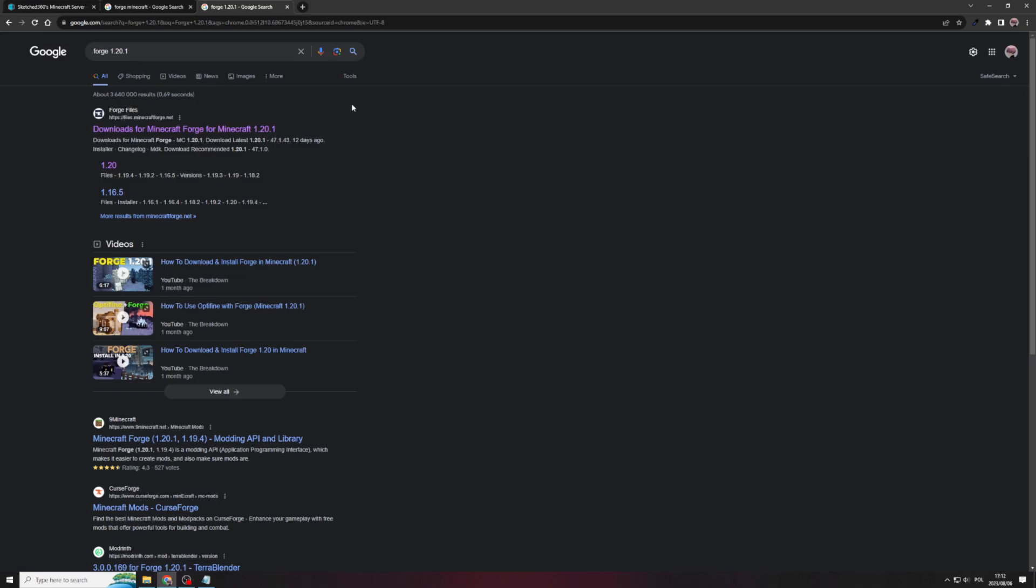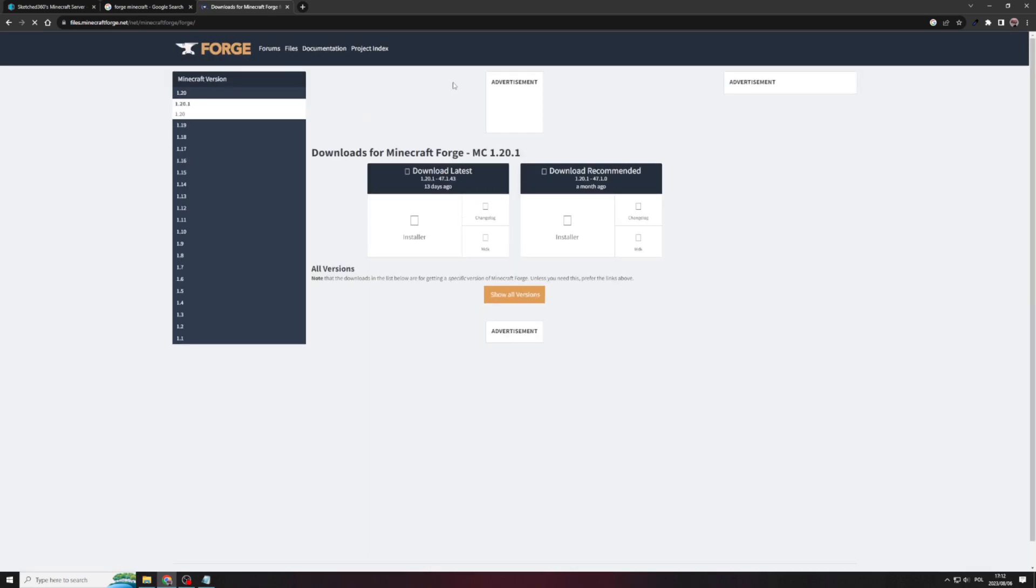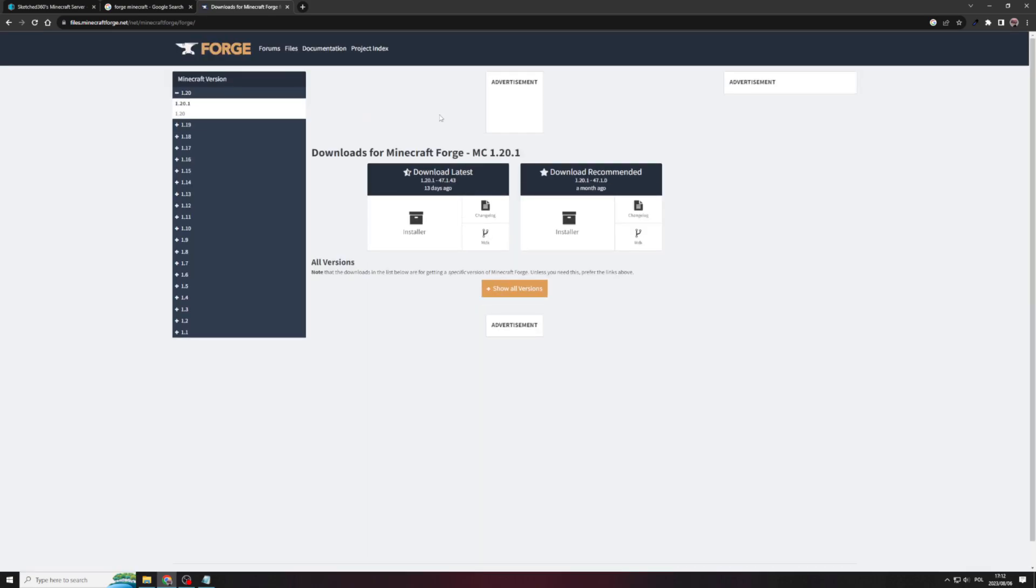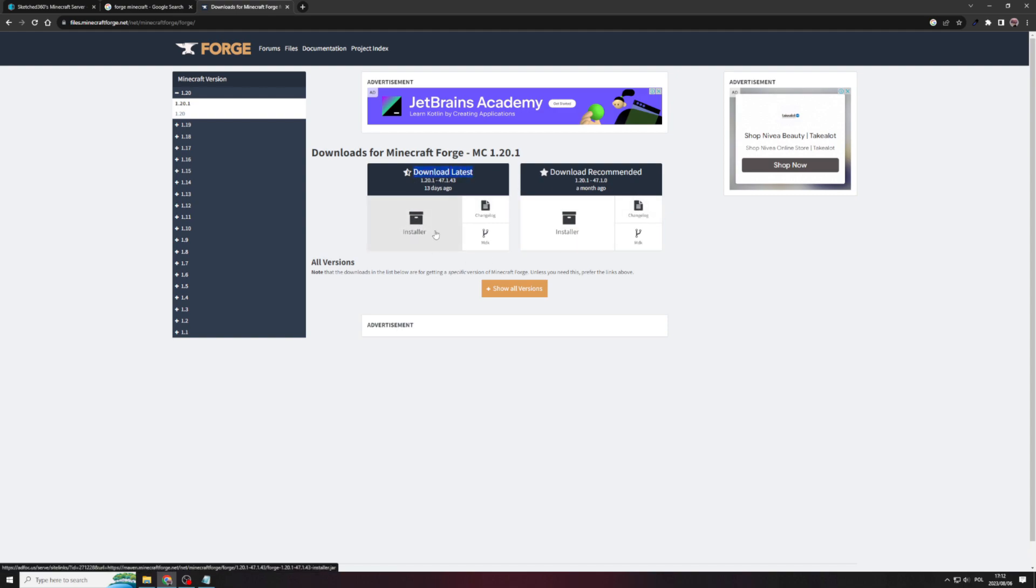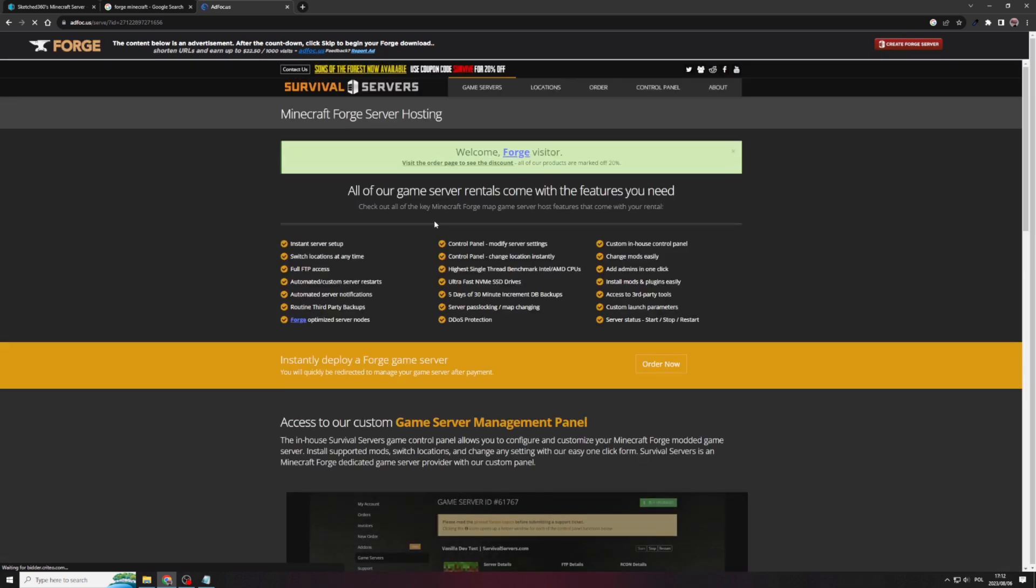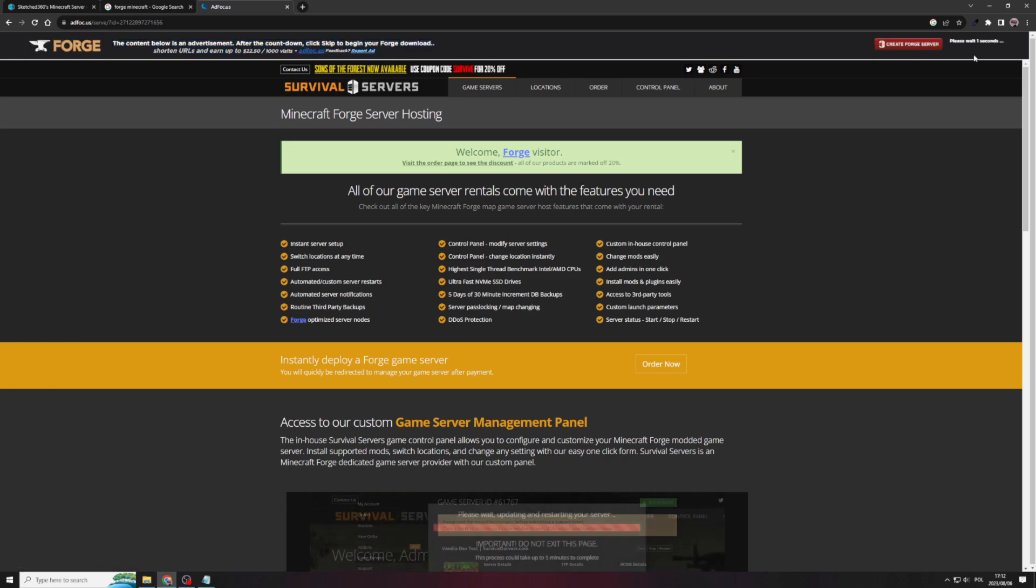Once you've searched for Forge 1.20.1, you'd need to go to the first link on the page. And then what we're going to need to do is we're going to need to download the installer. So as you can see here, they really put me on to the latest version of Minecraft 1.20.1. And you get a lot of options here. We just focused on the latest version of Minecraft 4. So what we're going to need to do is click on the installer. It's going to go to this weird ad page, don't worry. We're just concerned about this wait timer right on the top, so we'll just wait for that to finish.